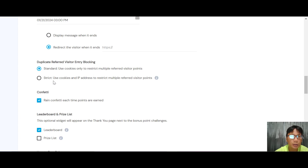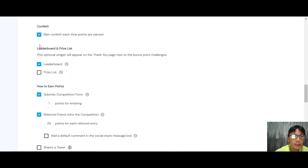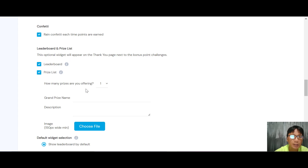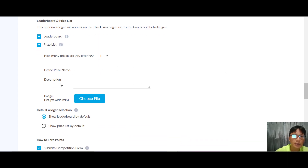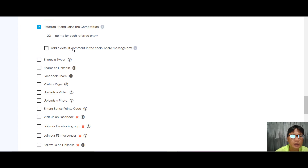You can use cookies and IP address for blocking. There's also a confetti effect — confetti can rain each time points are earned. For the leaderboard and prize list, it's an optional widget on the thank-you page. You can choose between a leaderboard or prize list, set how many prizes to offer, add the grand prize name and description. For how points are earned, submitting one competition entry earns points, and a friend joining earns 20 points.